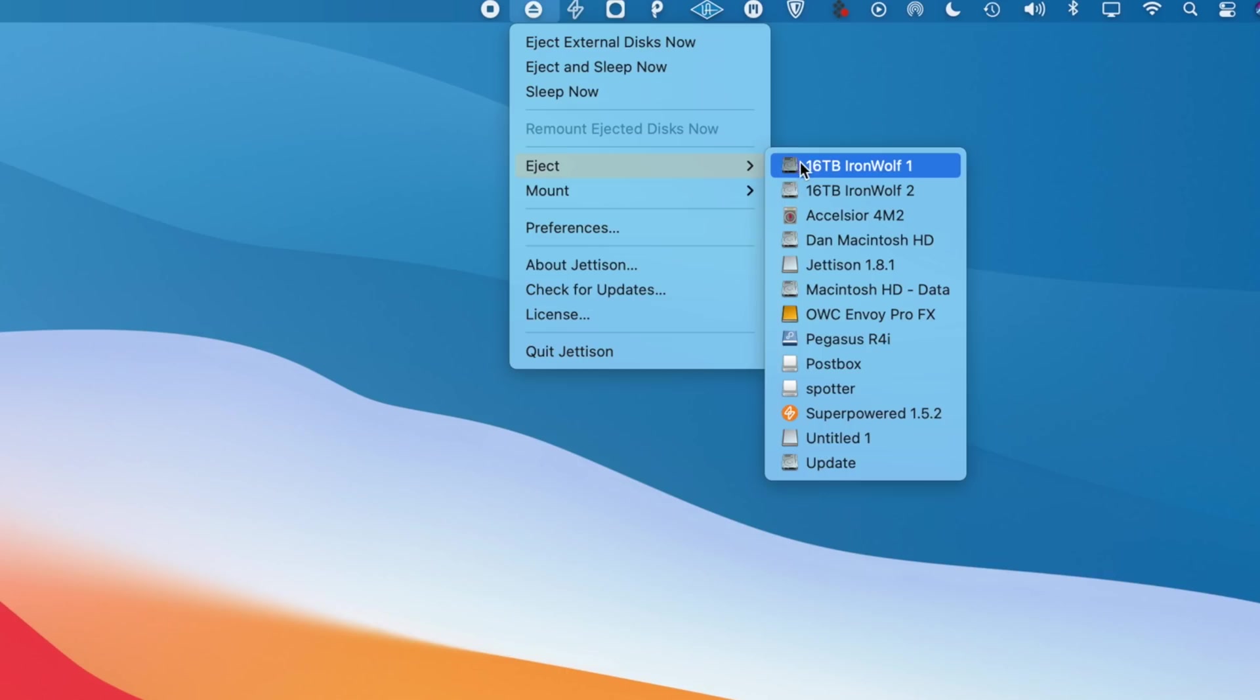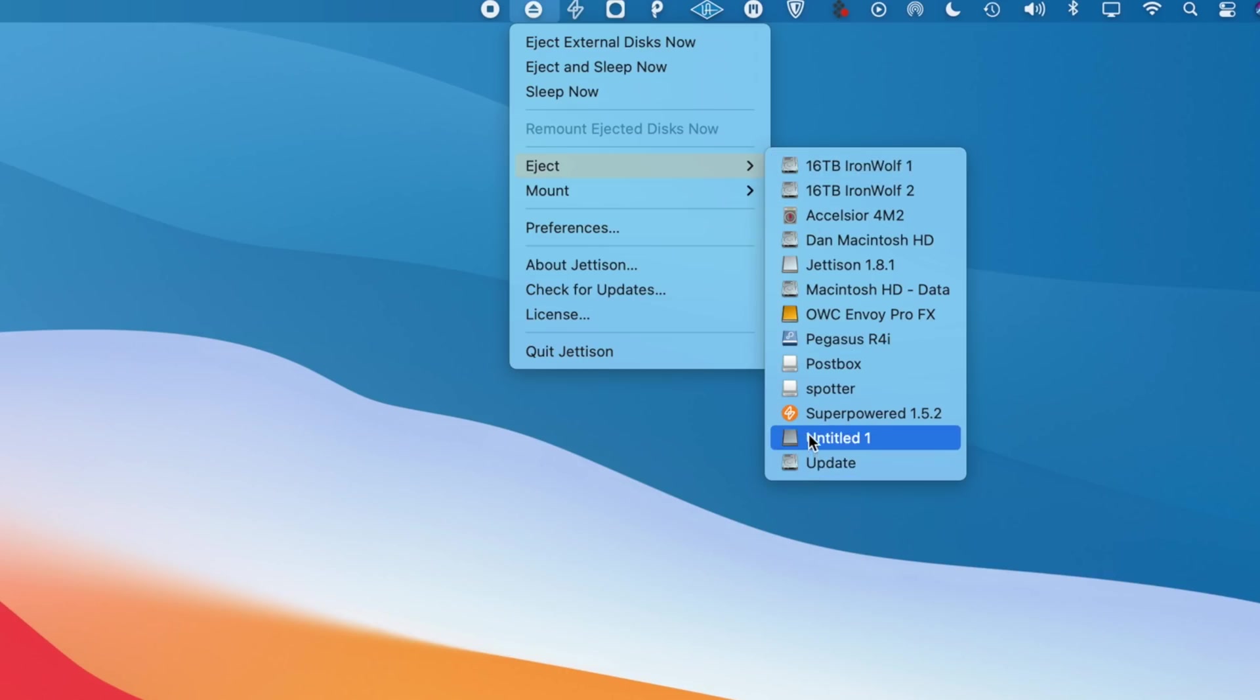So what you could do is use Jettison. And all you have to do is go up into the menu bar and select whether or not you want to eject all the drives, remount some drives, just do it individually. The choice is up to you.